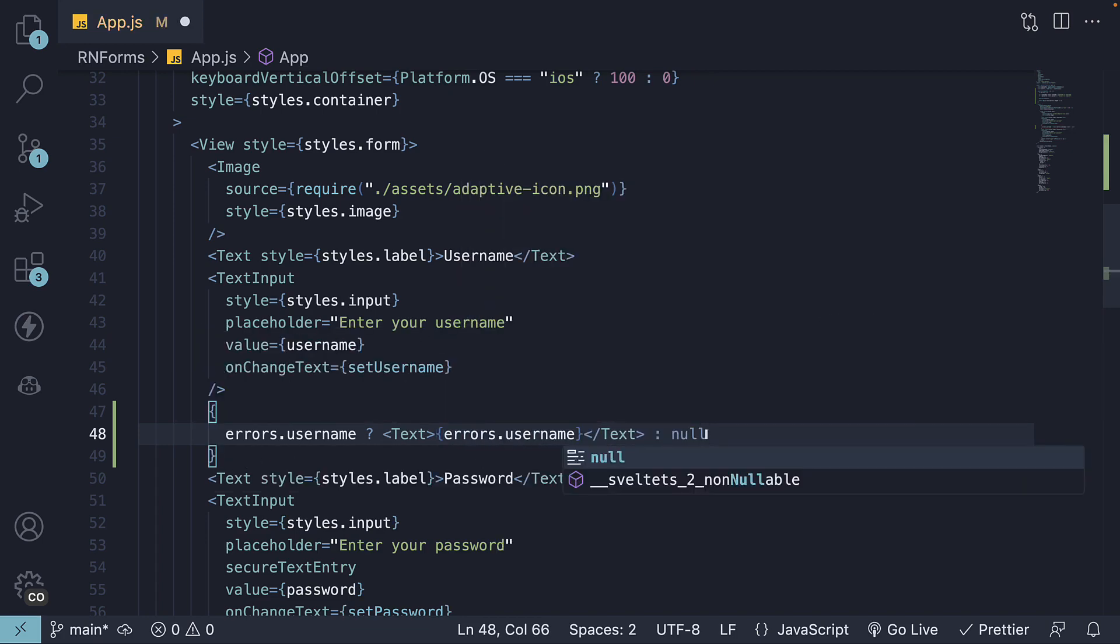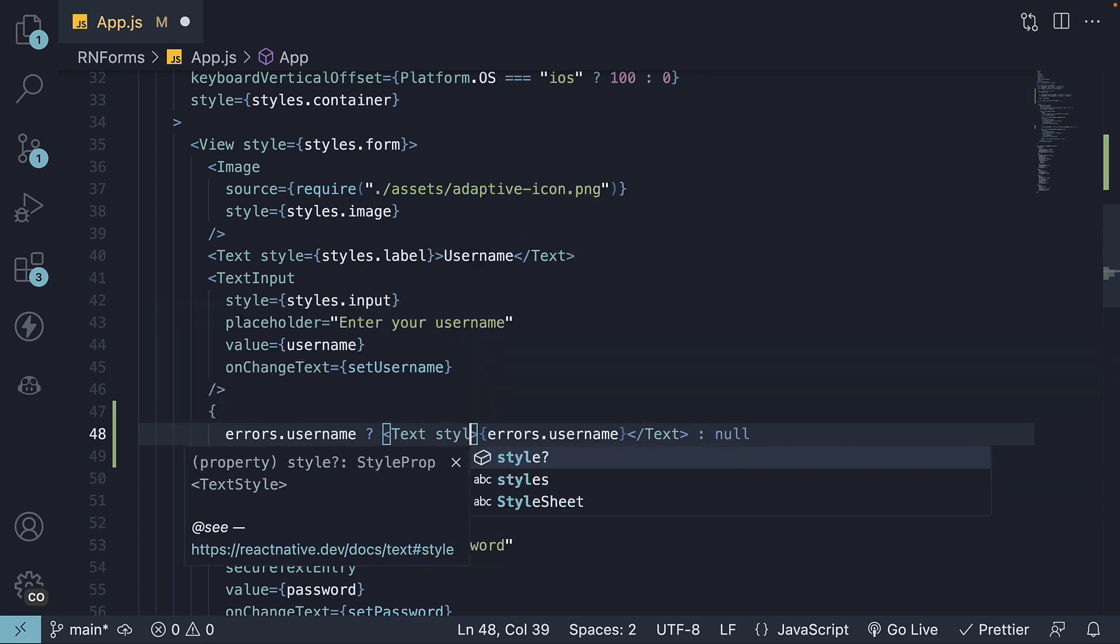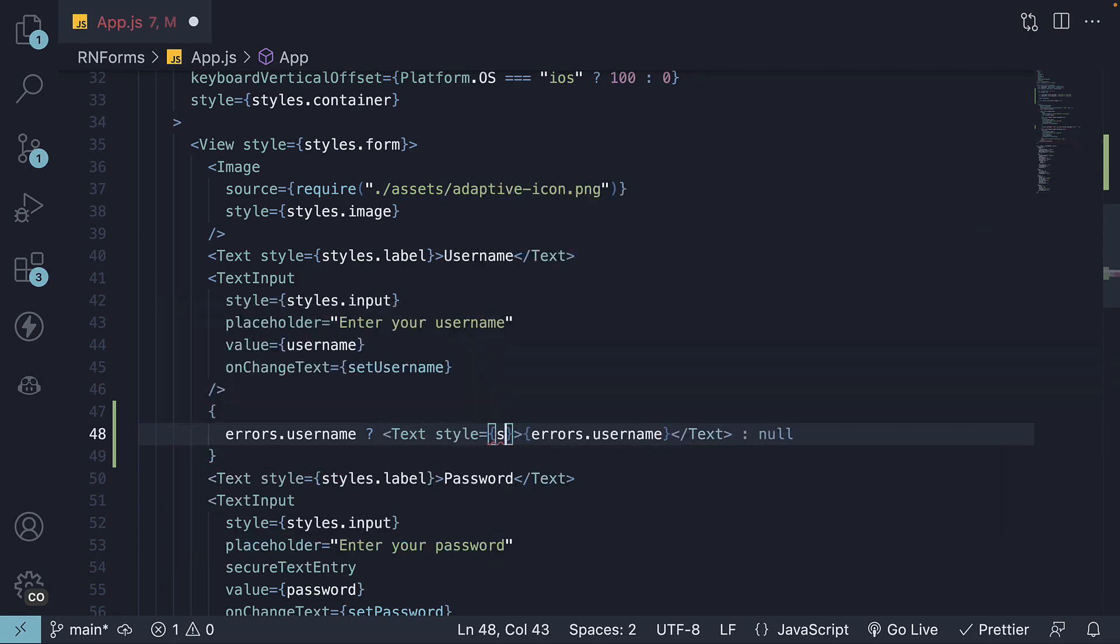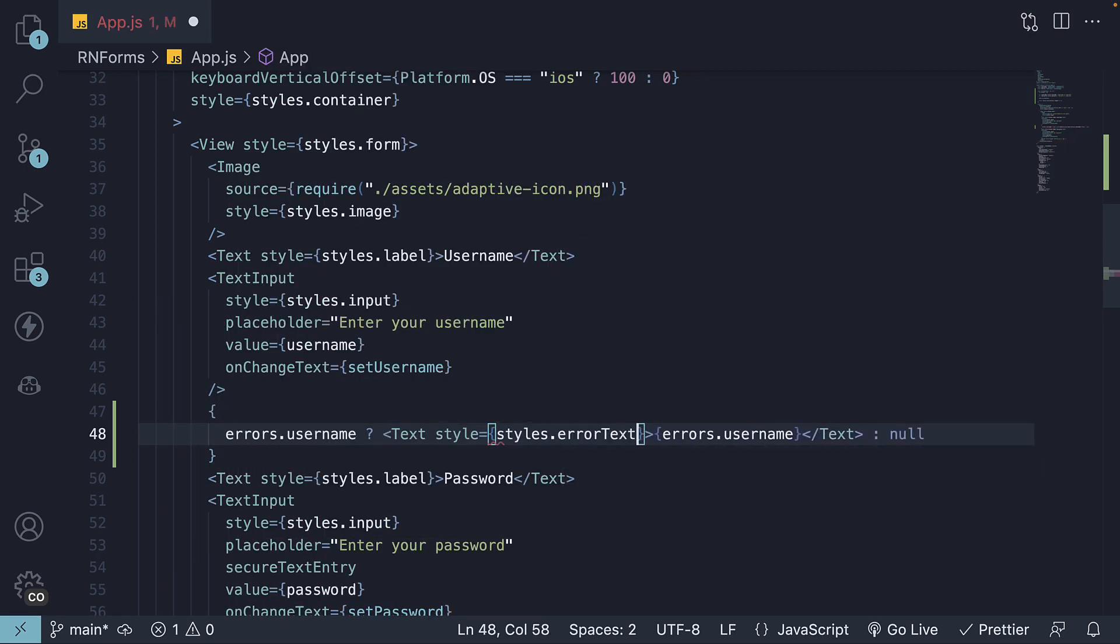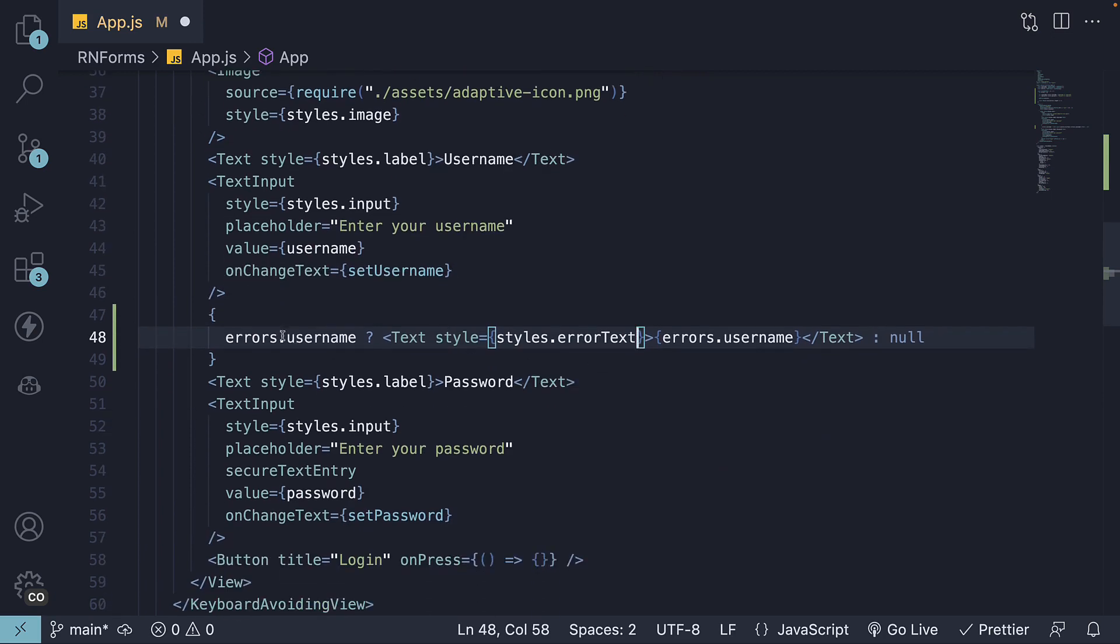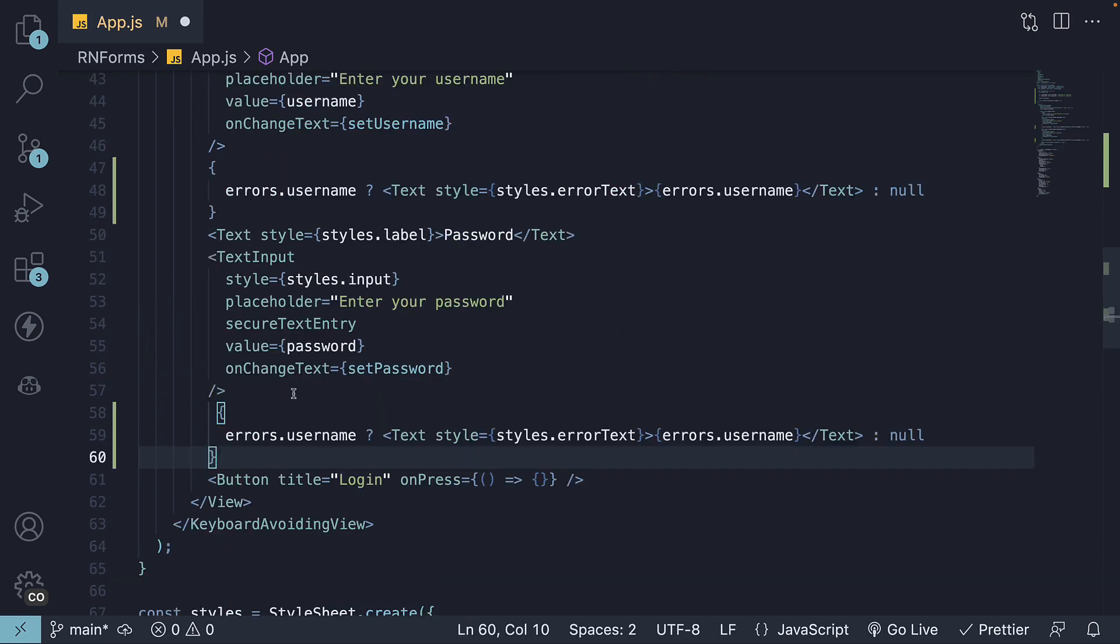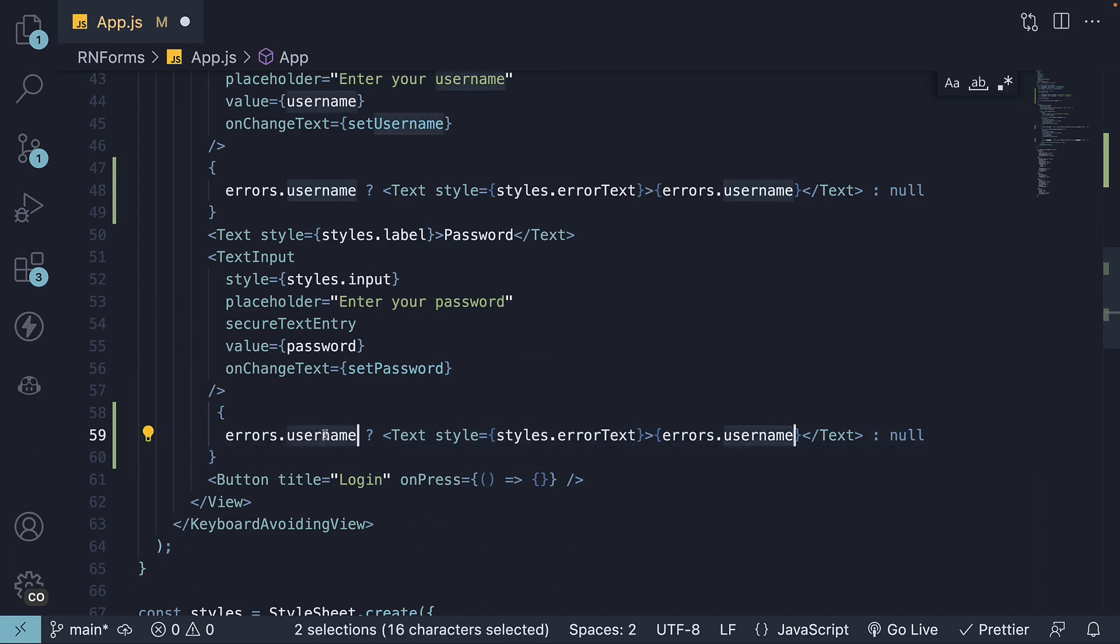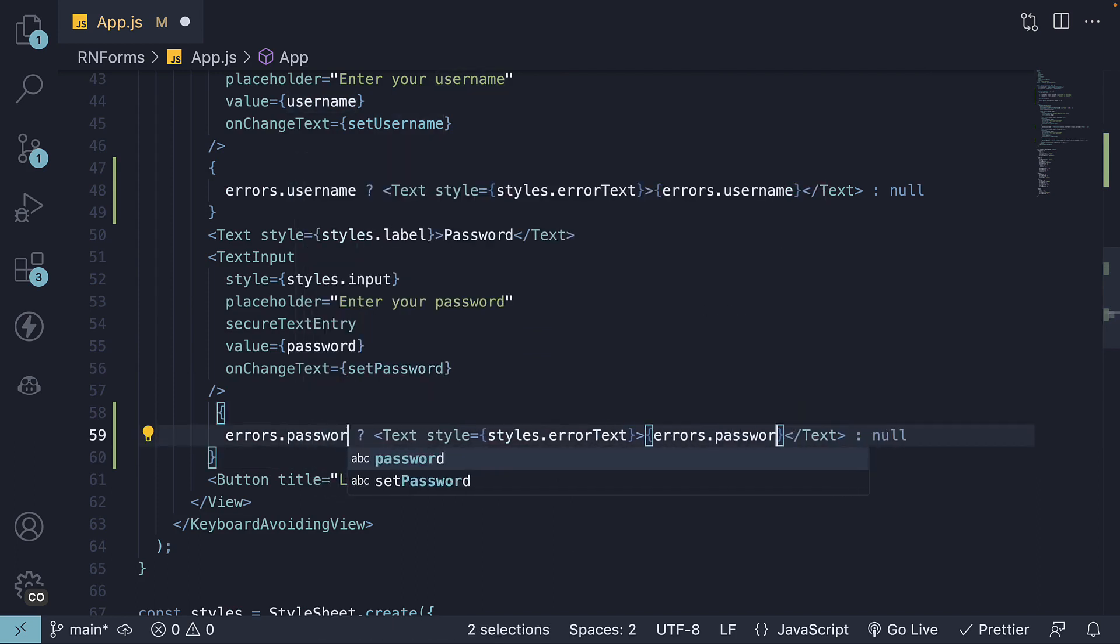If there is no error, we return null. We'll also style this using styles.errorText, which we will define shortly. I'm going to copy this, paste it after the other text input and change occurrences of username to password.